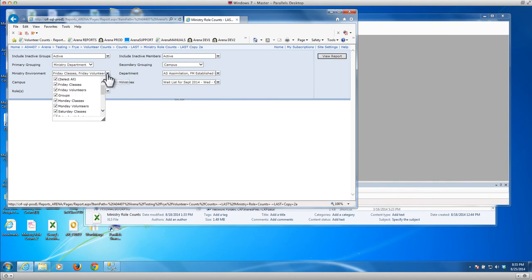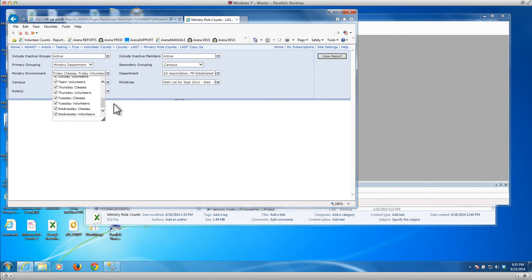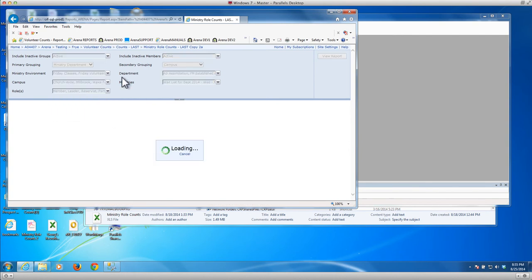Once you pick those, you can go in and select which ministry environments you want to be pulled. And in this case, I'm pulling all of our classes, our volunteer teams, our groups. I just selected everything. You can see all the way down, there's everything.